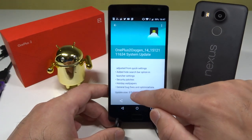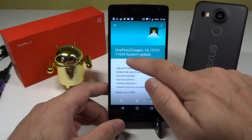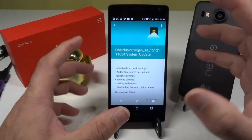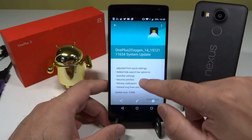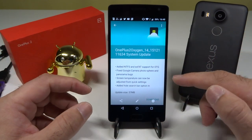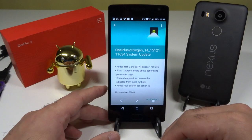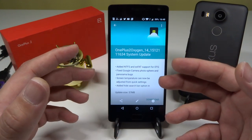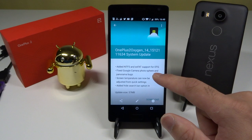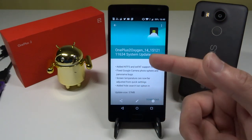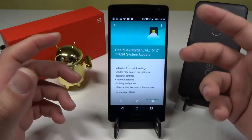Security patches are up to date — the latest December security patch is installed, in line with Google's requirement for regular security updates to keep phones secured. Also, the changelog mentions fixed Google Camera photosphere and panorama bugs. I haven't used those features aggressively, but when I tested them I never had bugs anyway. Those who use photosphere and panorama should find whatever issues existed have now been fixed.